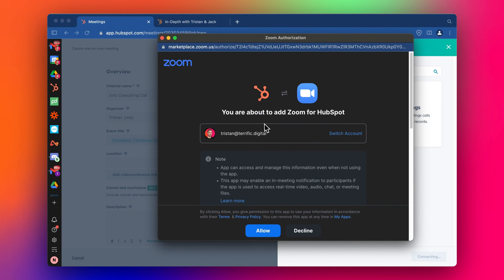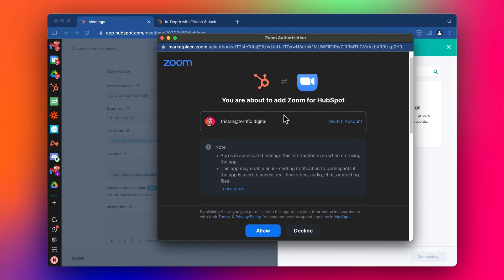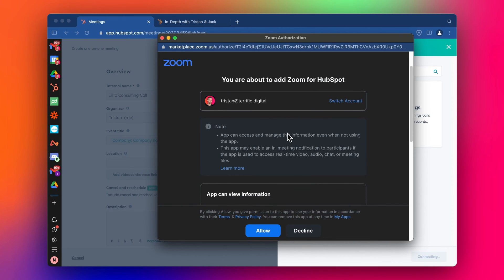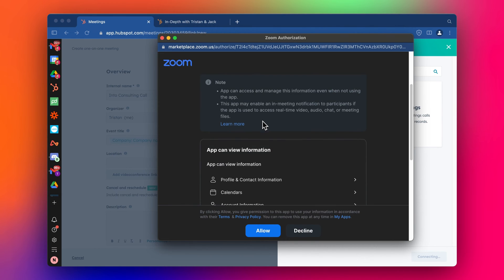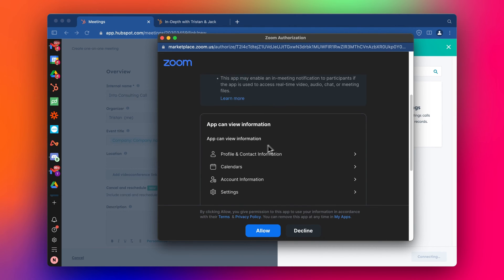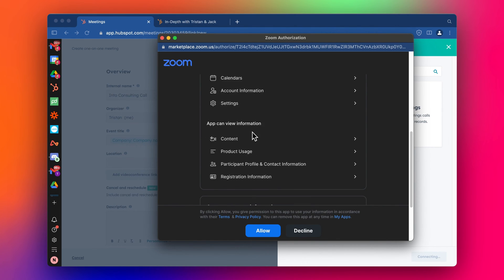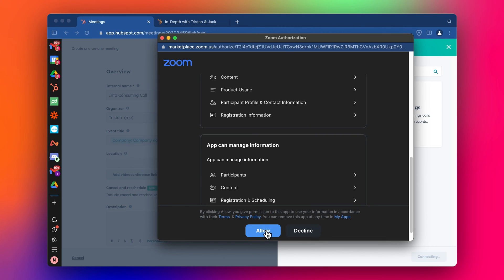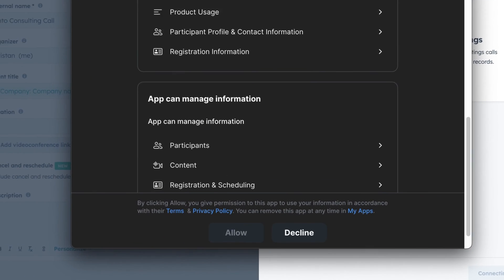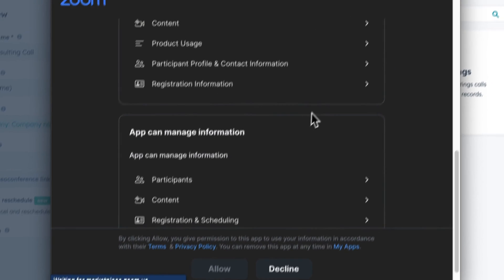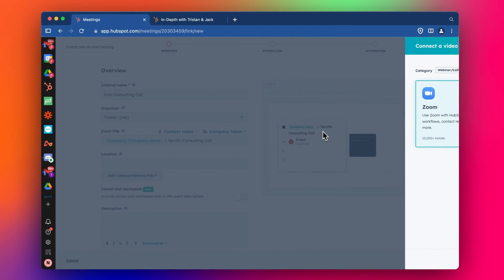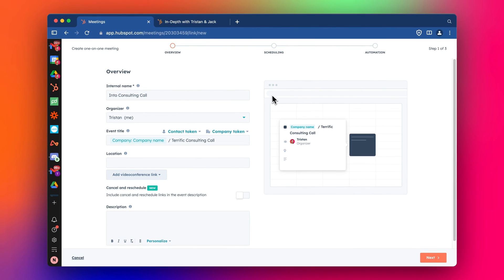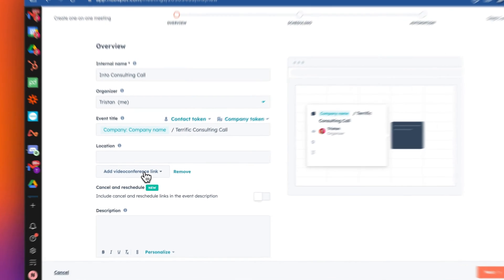And then it should be pretty straightforward. Now I've logged into my Zoom account. I can see this looks fine. So I'm basically authorizing Zoom and HubSpot to communicate and share these details. I'm going to click allow. And that should be it. Excellent.